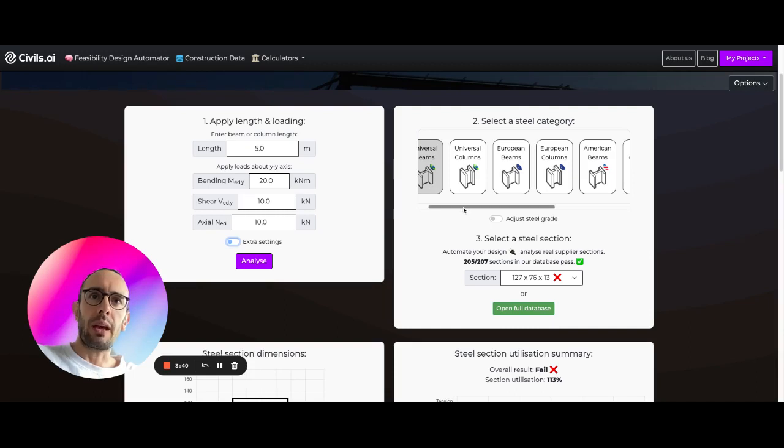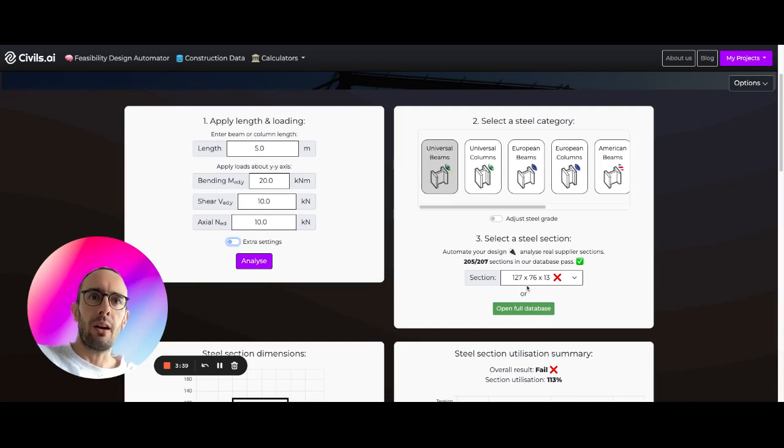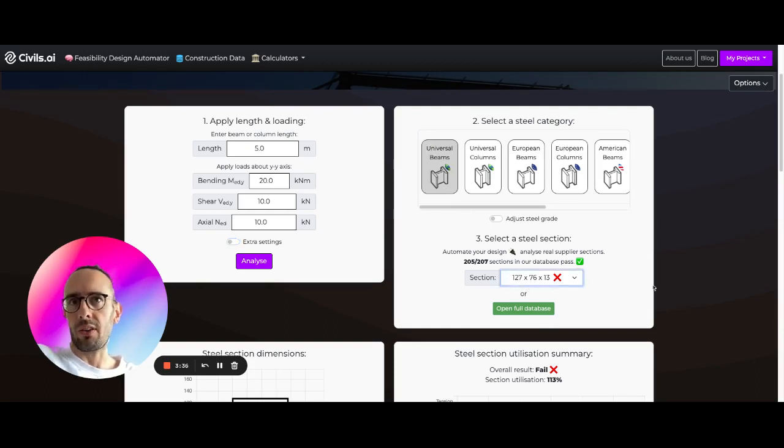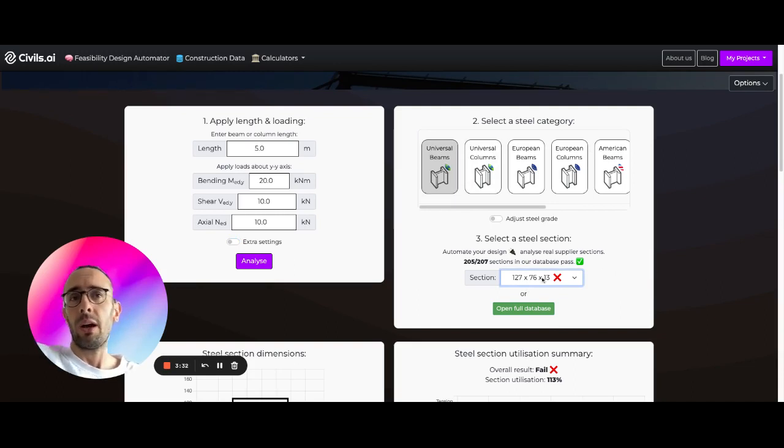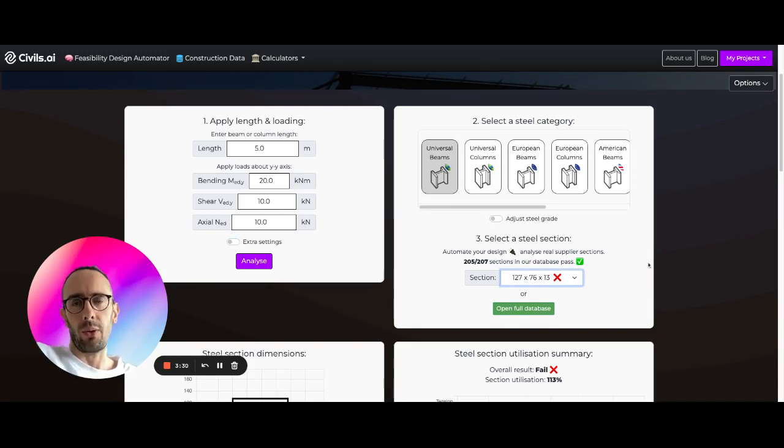And what we have here is the full list of all the different universal beam sections available, universal column sections available. And you can just click on the section that you actually need here.